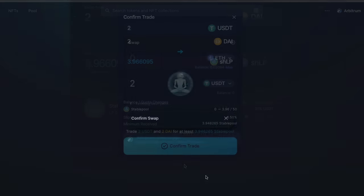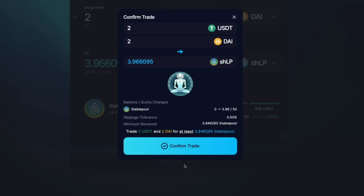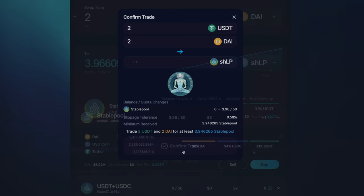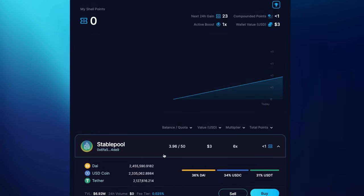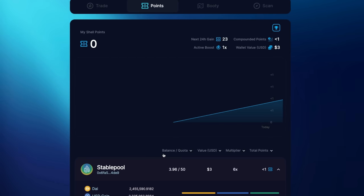Now in the points tab, I'm able to see my balance, quota, value, multiplier, and total points. At the top of the menu, you can see the total points that you will earn in the next 24 hours as well. Now that you're earning Shell points, it's time for the extra special bonus.